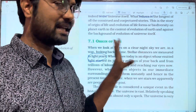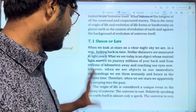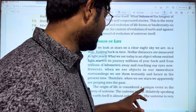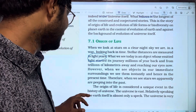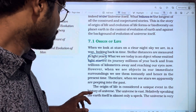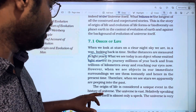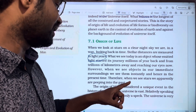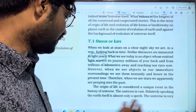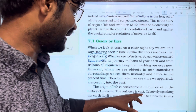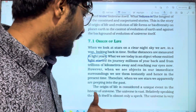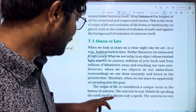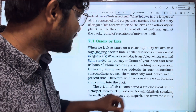So the origin of life is considered a unique event in the history of the universe. The universe is vast, and relatively speaking, the earth itself is almost only a speck.